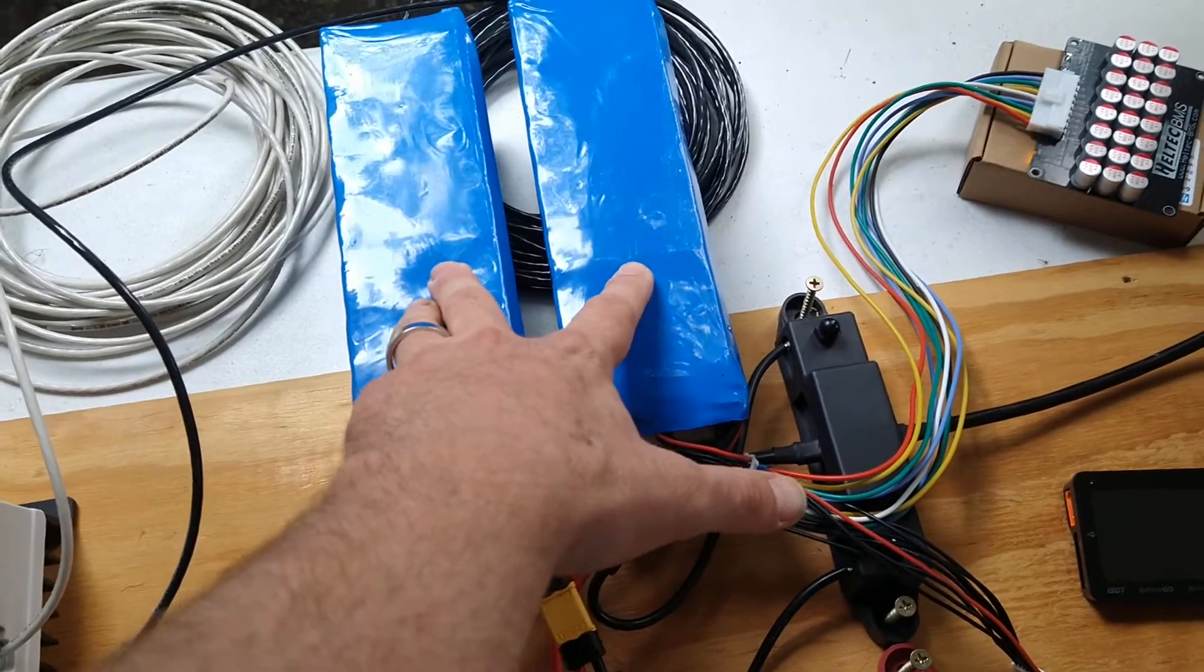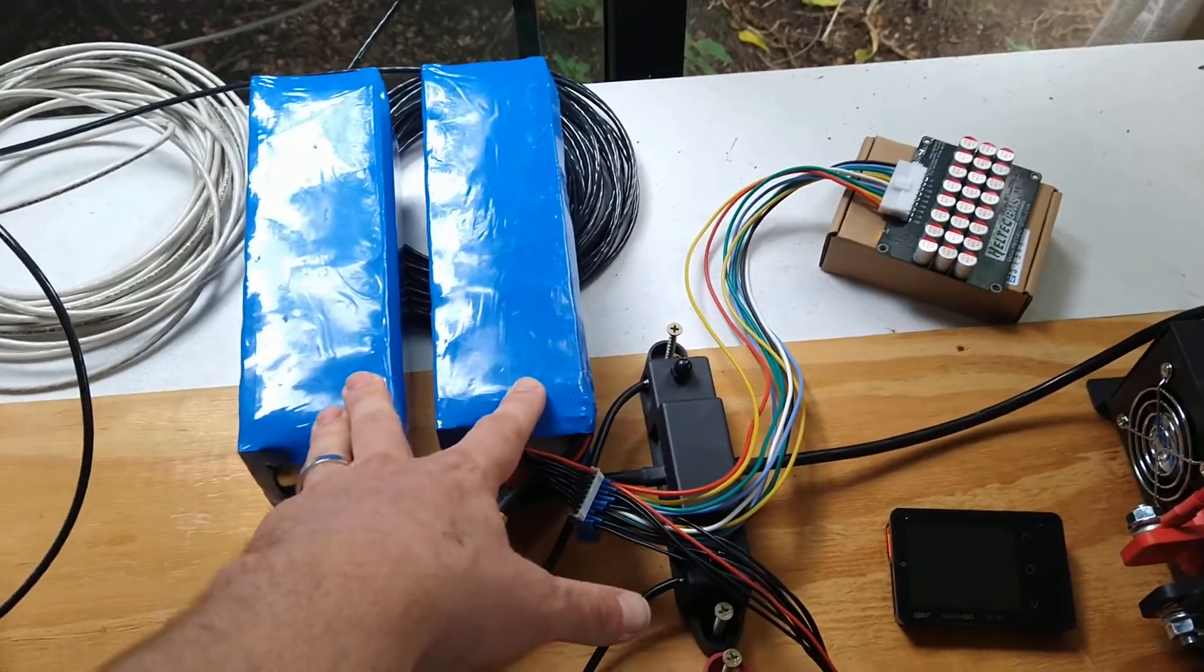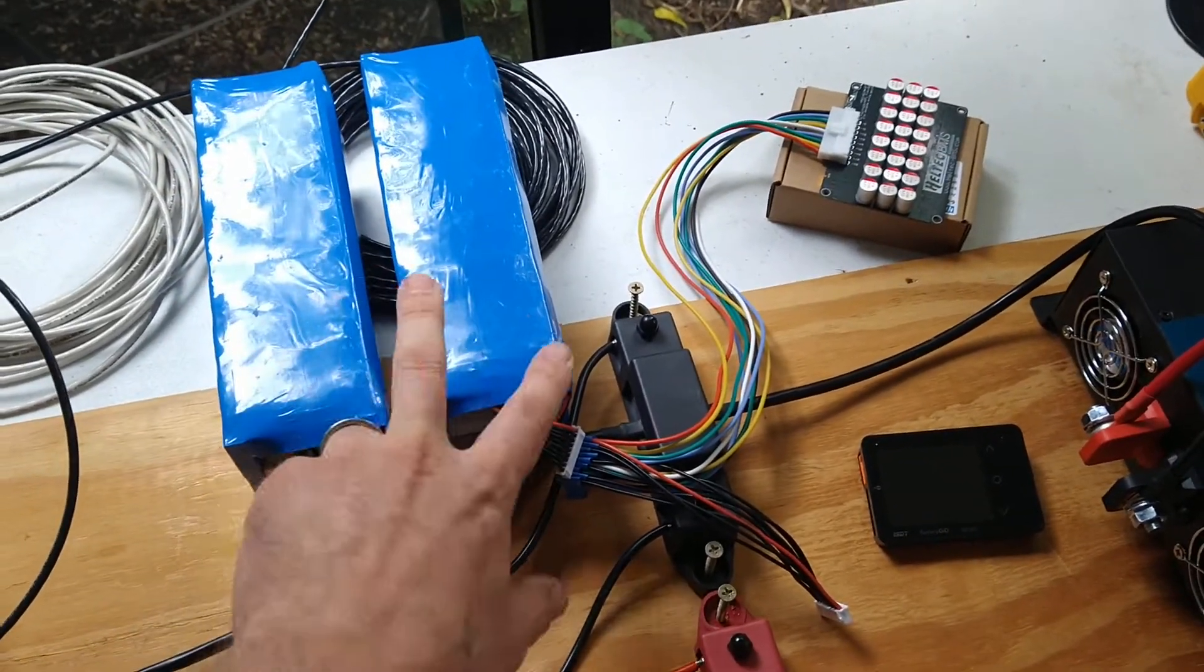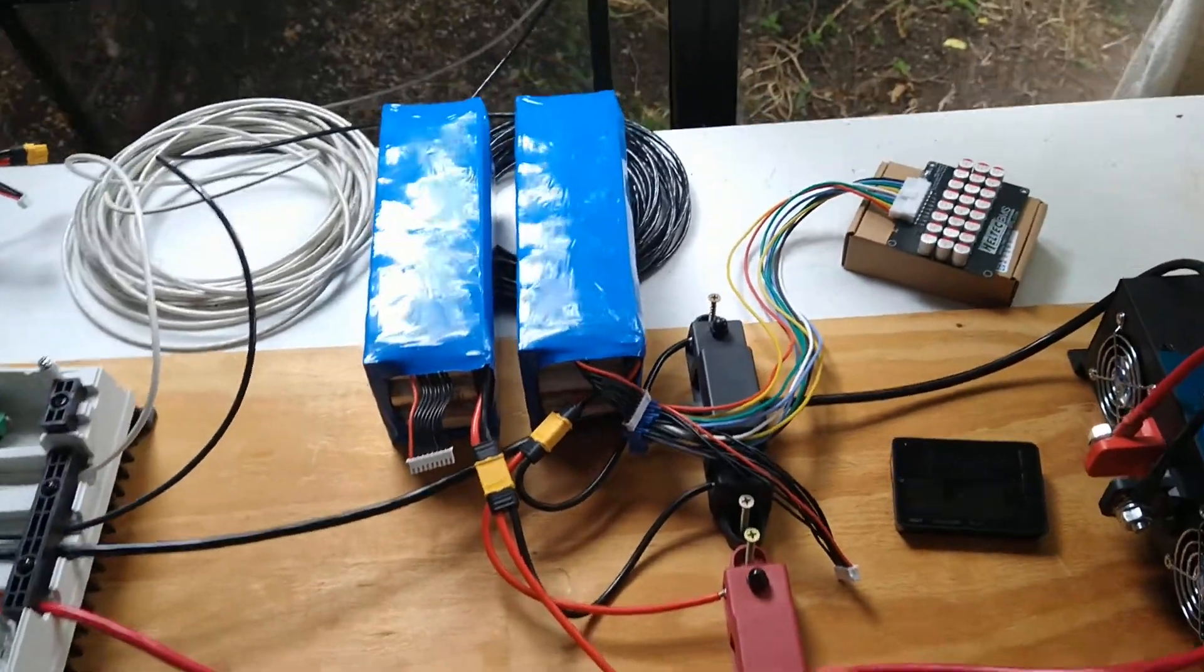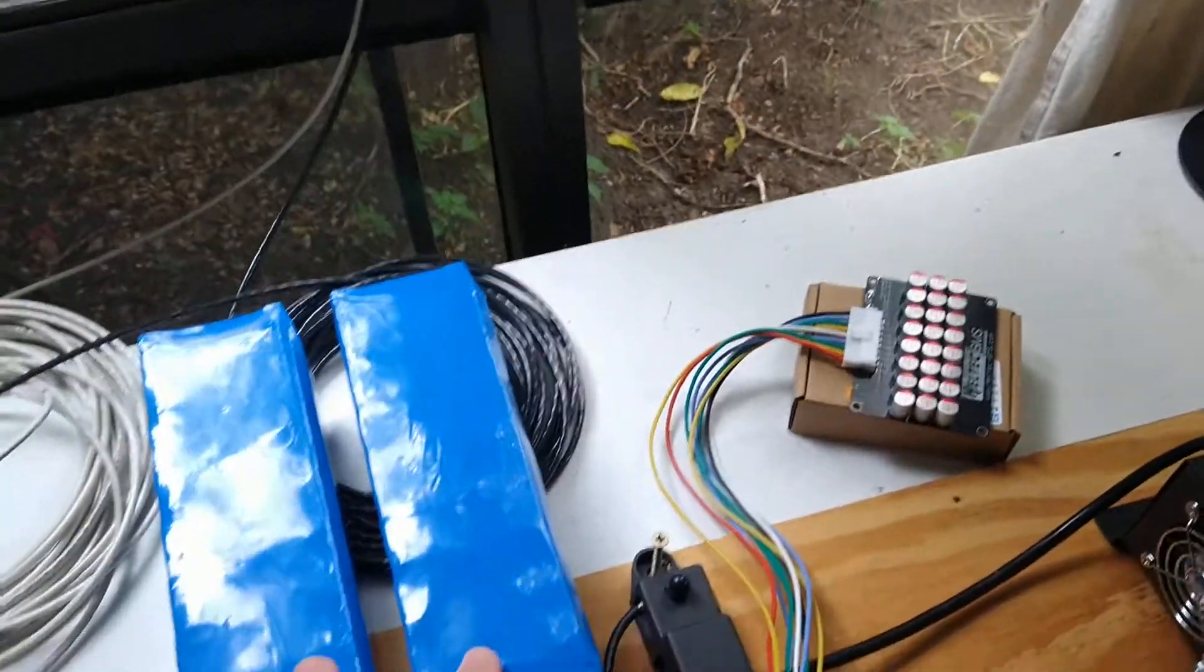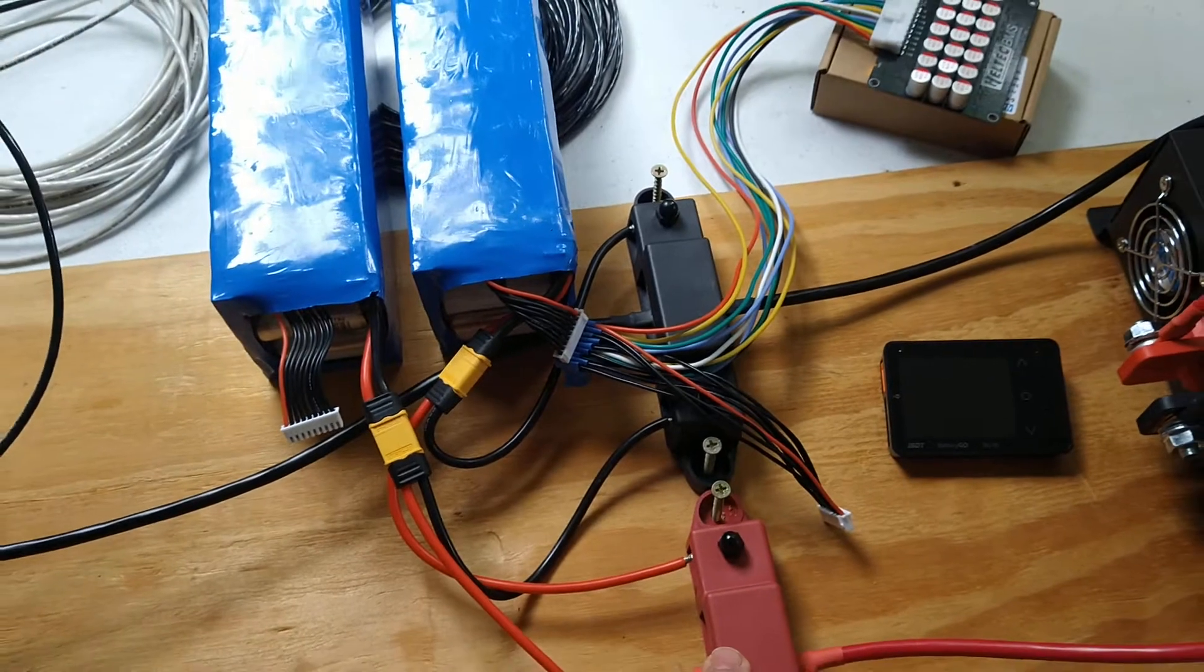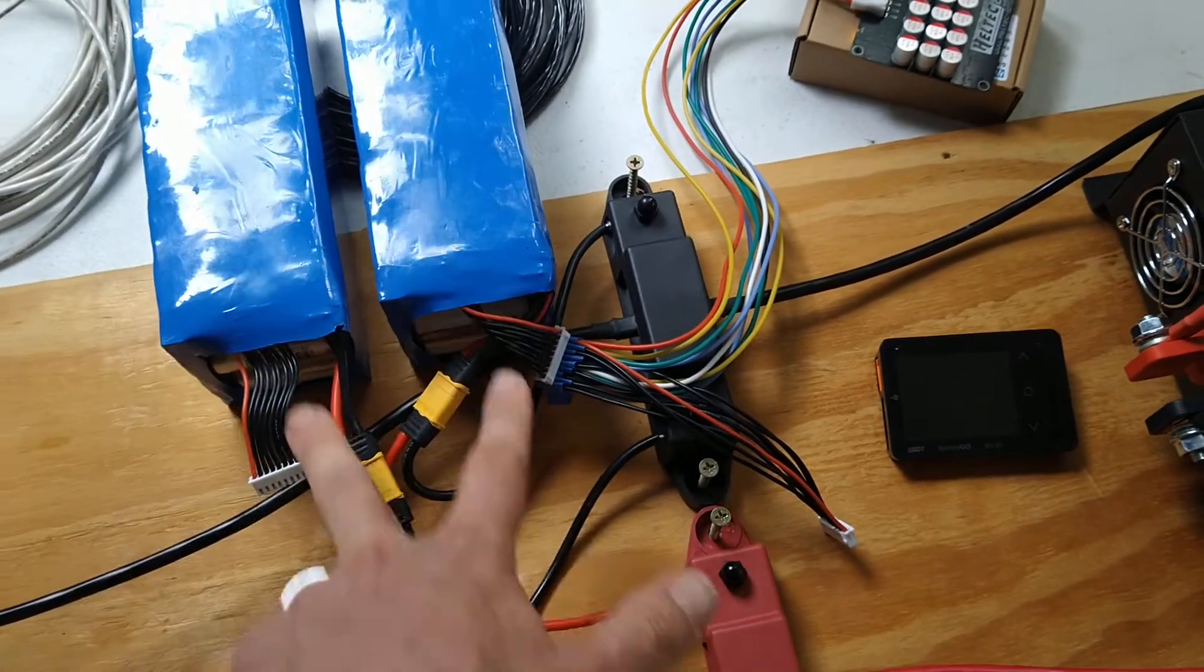They're used together in series to create a 48 volt pack, so they're cycled and everything exactly the same. Right now I've got them hooked up into the system here as a parallel 24, so they're both being charged and both being discharged exactly the same.